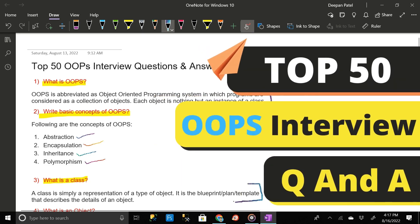Hey everyone, welcome back. Today in this video we are going to learn about the top 50 common object-oriented programming interview questions along with answers that every interview asks during the interview process. Remember, these OOP concepts are very much valid for people who are in Java, .NET, C, or C++.